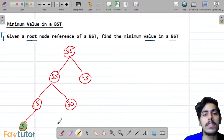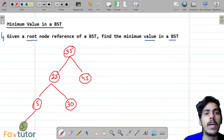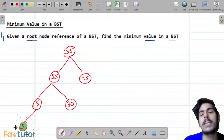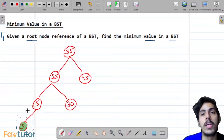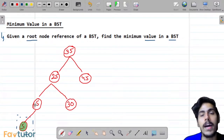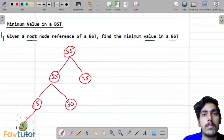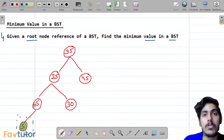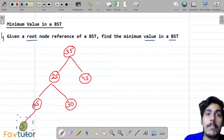We are seeing that the minimum value is nothing but the leftmost node of our binary search tree. As you can clearly see, node 5 is our leftmost node. So the minimum value will always be the leftmost node. Why? Because the BST property says that all the values present in the left subtree will be smaller than the node itself, so the smallest value will be in the left leaf.